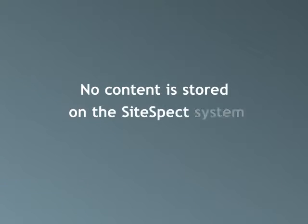No content is stored on the SiteSpect system, just the definitions of the variations you're testing.